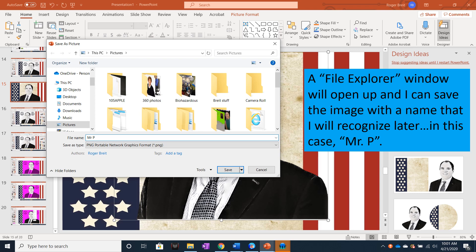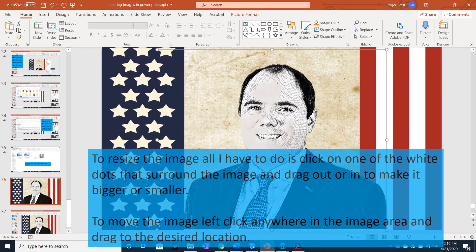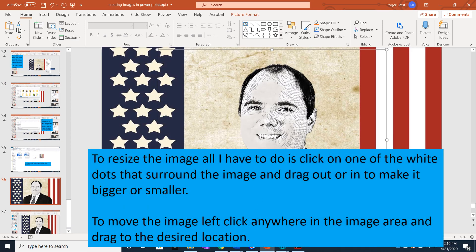In this case, I'll name the file Mr. P. To resize the image, all I have to do is click on one of the white dots that surrounds the image and drag out or in to make it bigger or smaller. To move the image, left click anywhere in the image area and drag to the desired location.